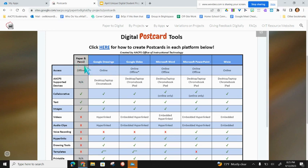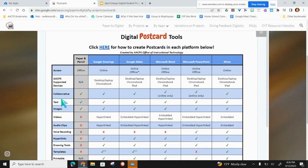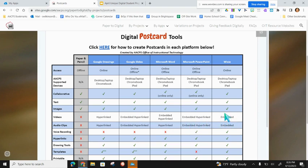The first column in the matrix is paper and pencil, showing some of its benefits. Next to those in blue are the applications best for creating a postcard digitally that are approved in Anne Arundel County: Google Drawings, Slides, Microsoft Word, Microsoft PowerPoint, and Wixie. The rows show features of each application — does it support text? Across the board yes. Images? Yes, all the way across. Videos? Paper and pencil doesn't, Google Drawings can hyperlink a video, Google Slides can embed one, and Wixie lets you record right from the application. So if you want students to include video clips of themselves, you may want to choose Wixie or others that allow embedding or hyperlinking.